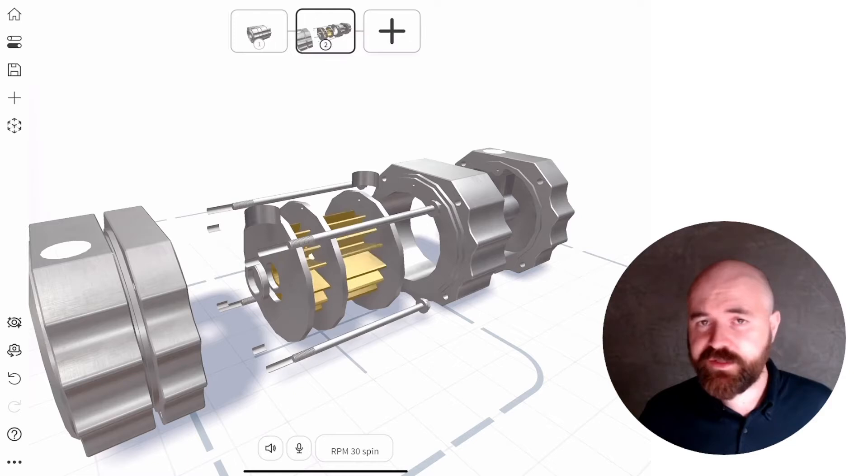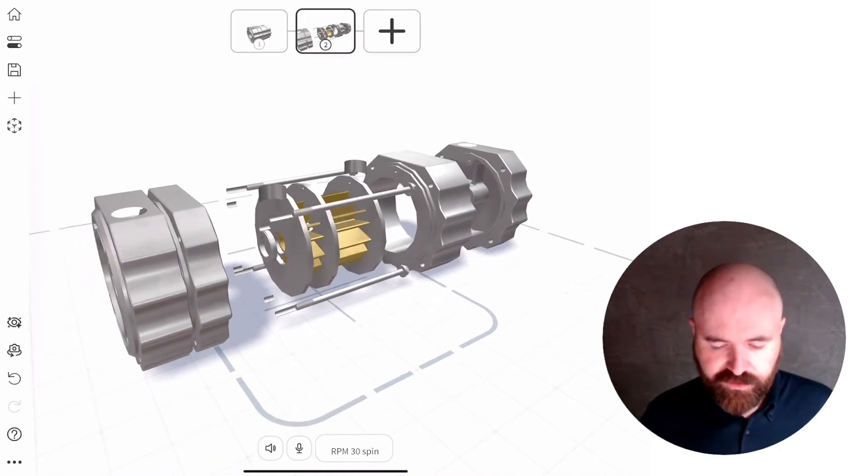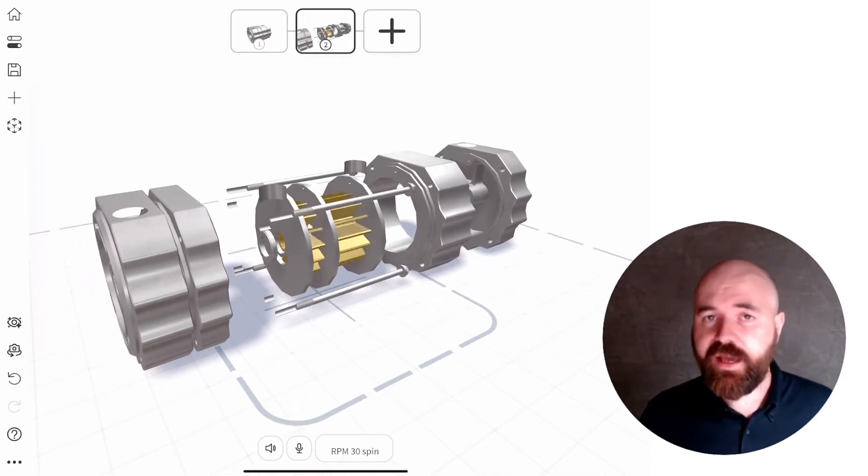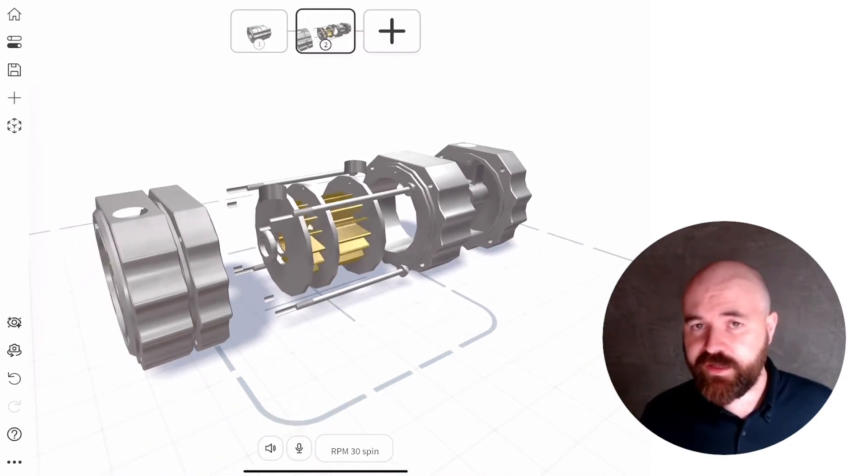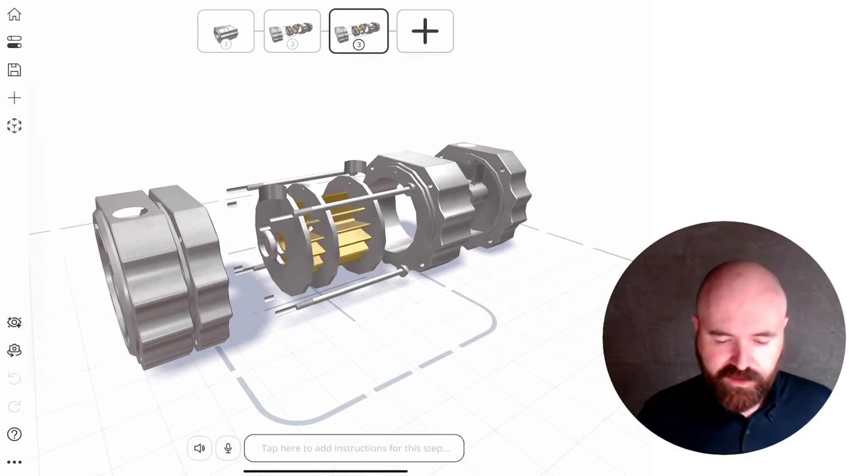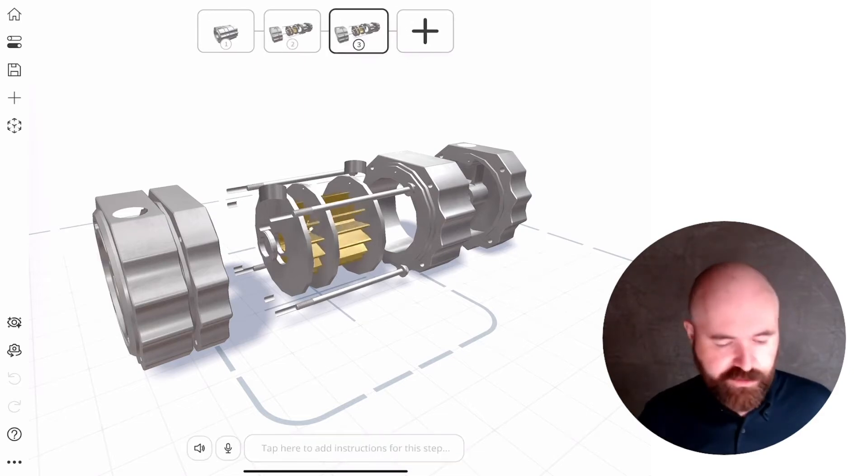The second thing you can do to really bring your CAD to life is add what we call an effect or a flow effect. I'm going to make a new step here and show you this.